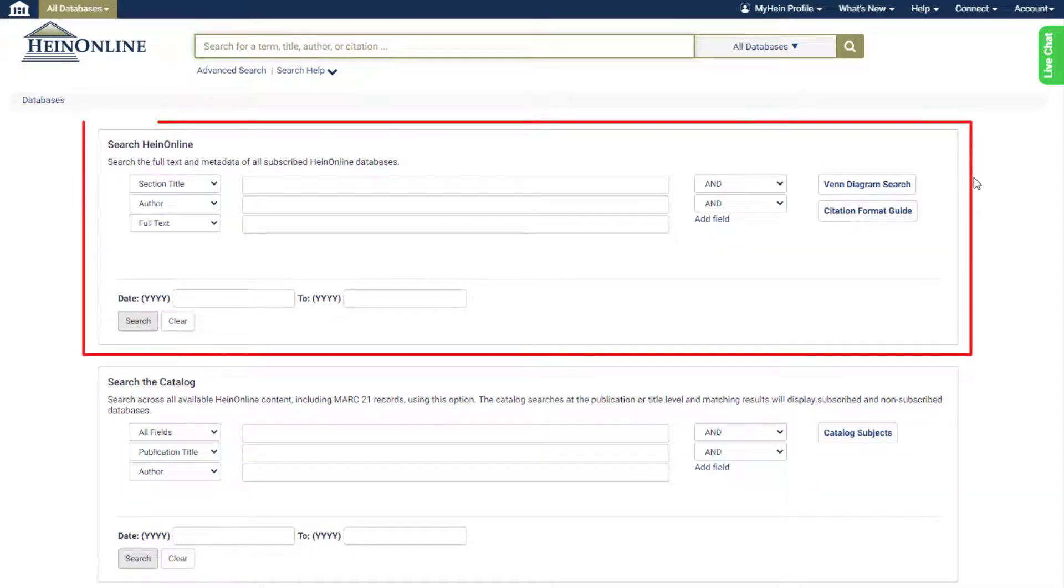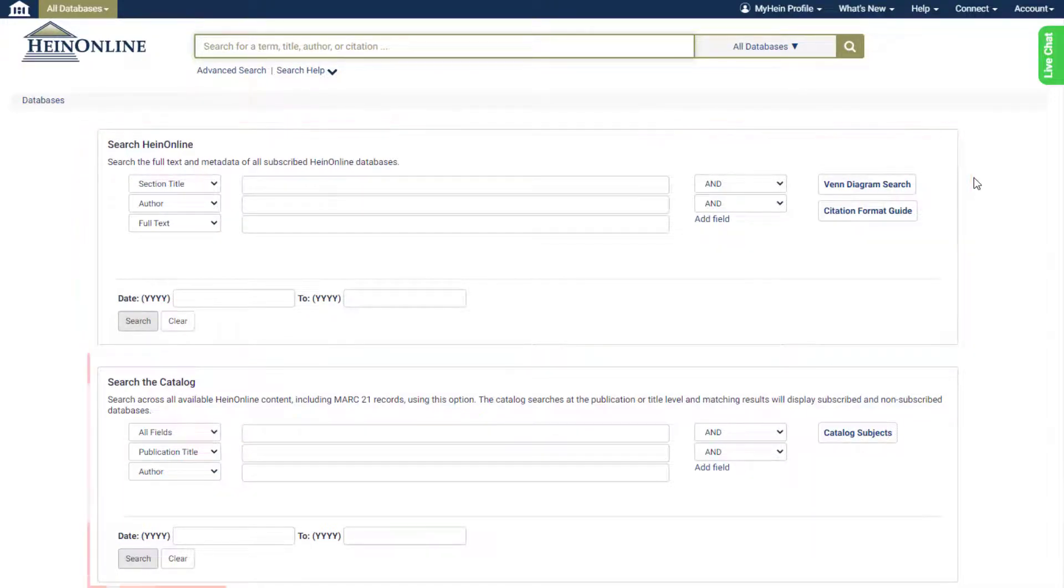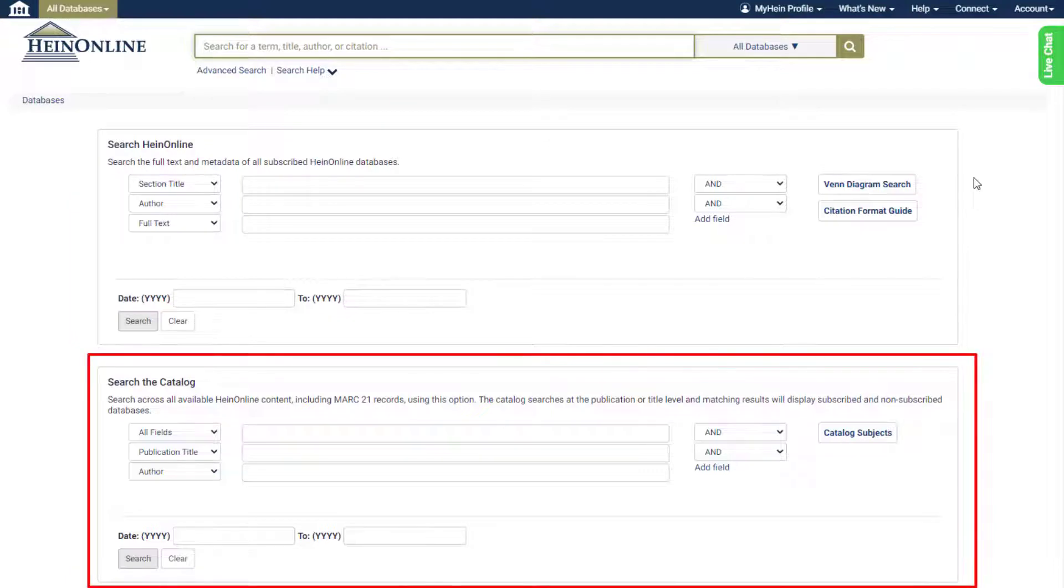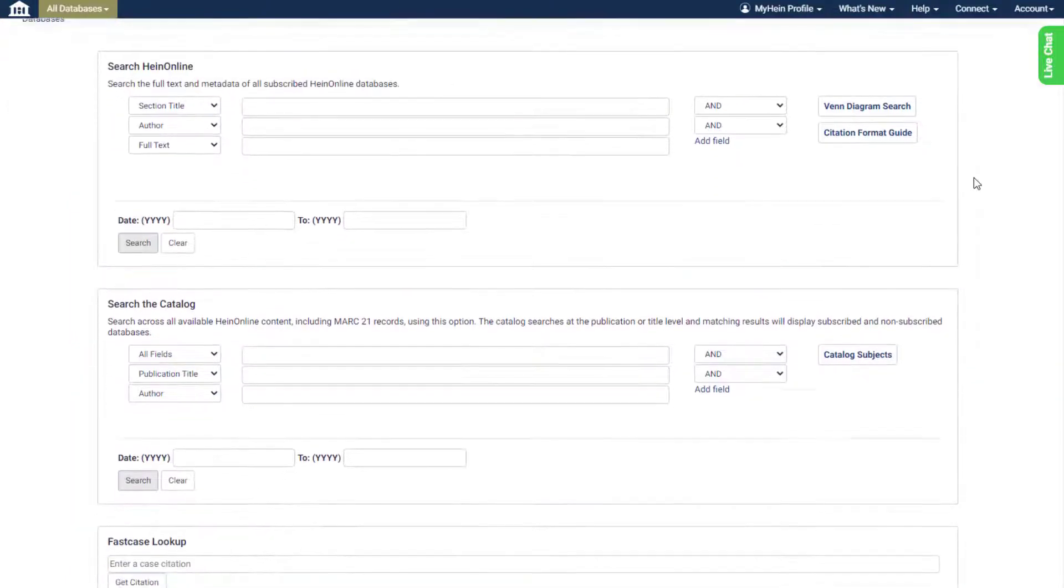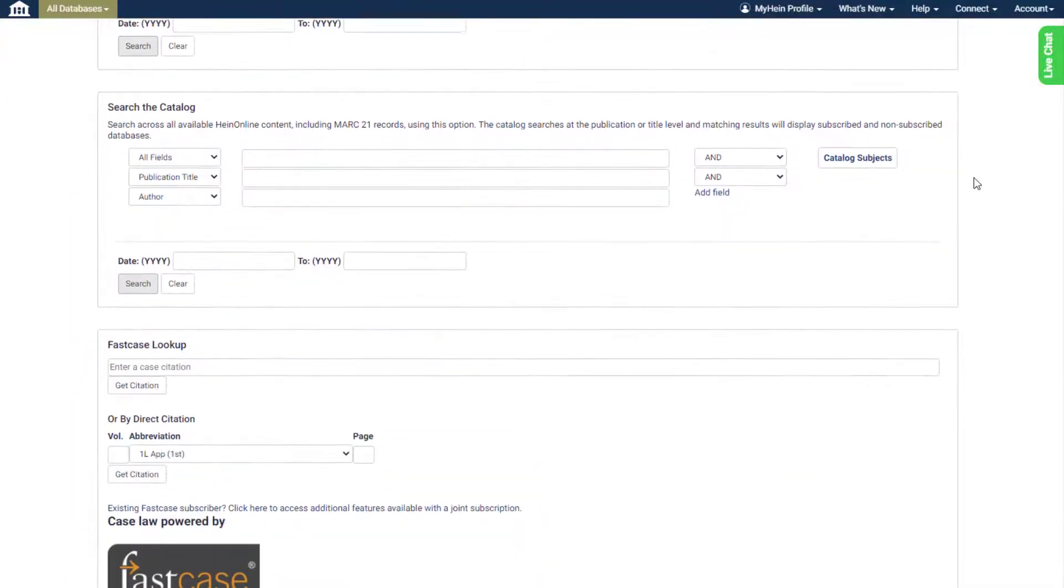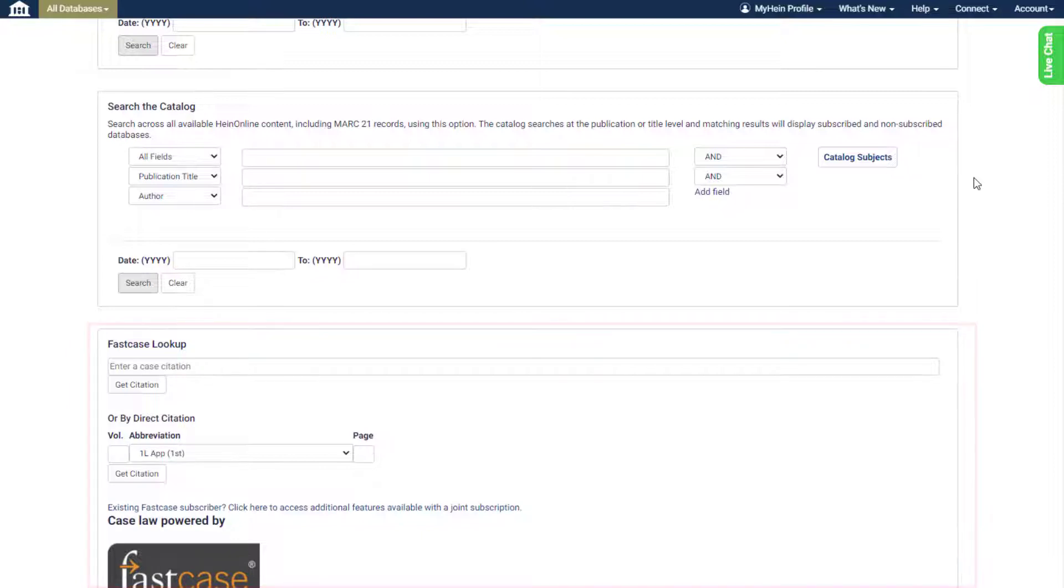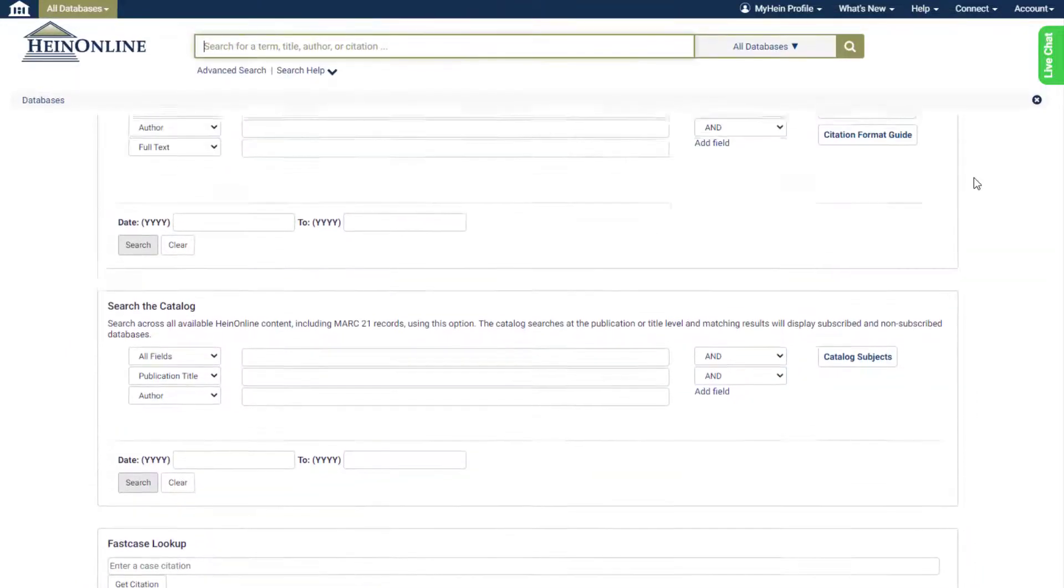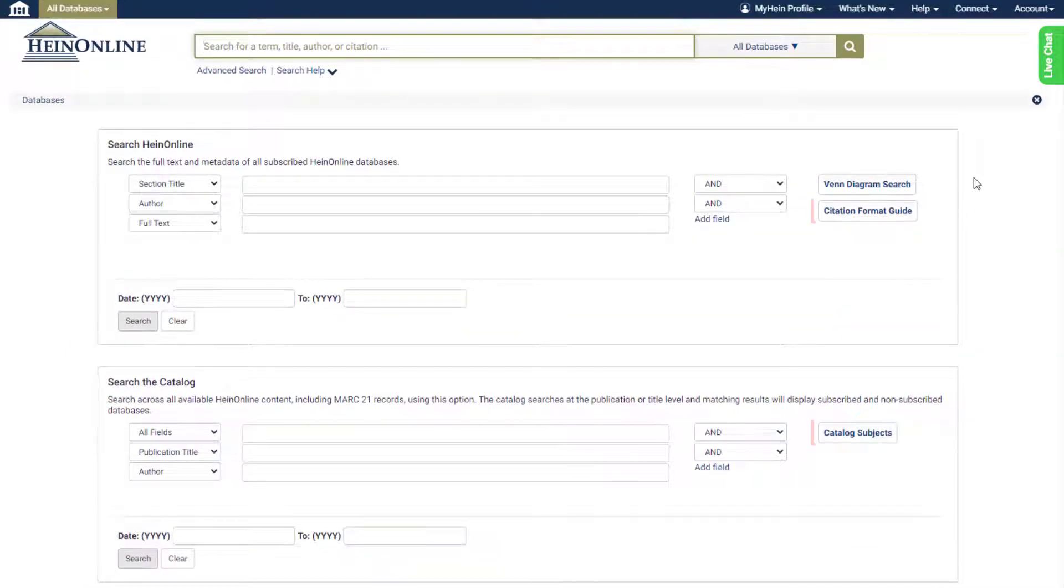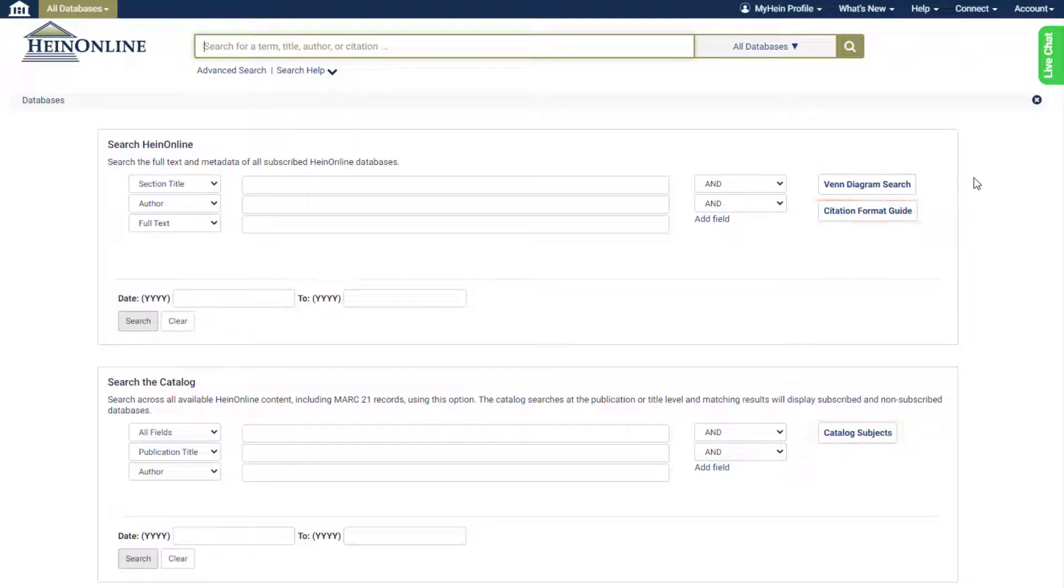HeinOnline standard advanced search, advanced catalog search, and fast case case citation lookup. Items such as HeinOnline citation format guide and catalog subjects can now be found in this location as well.